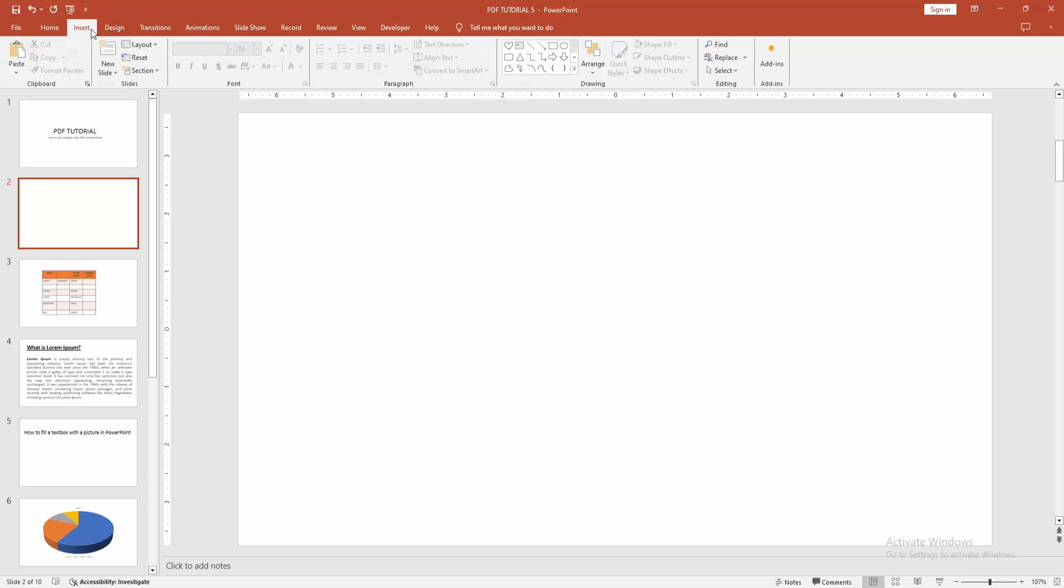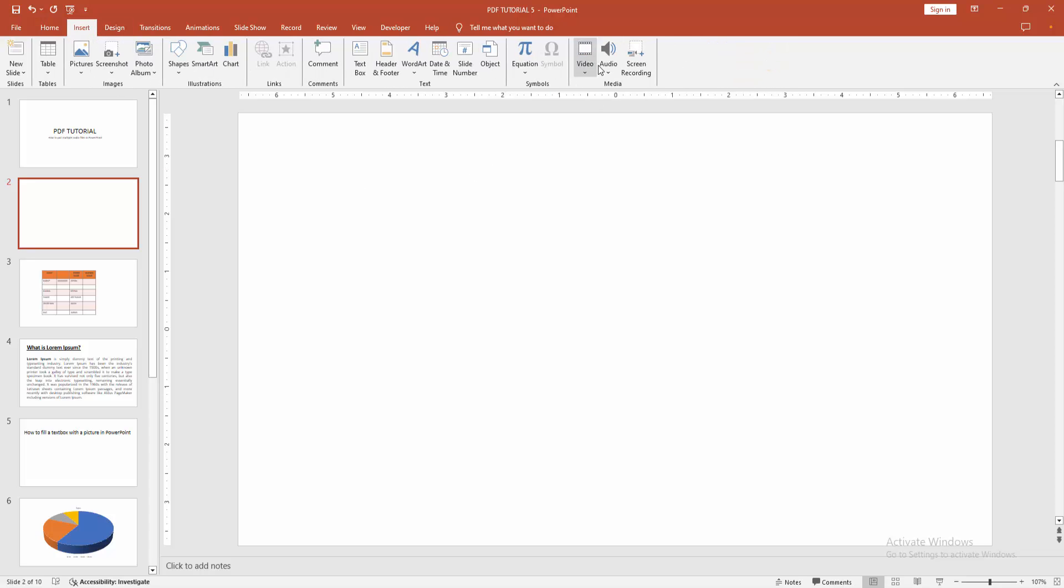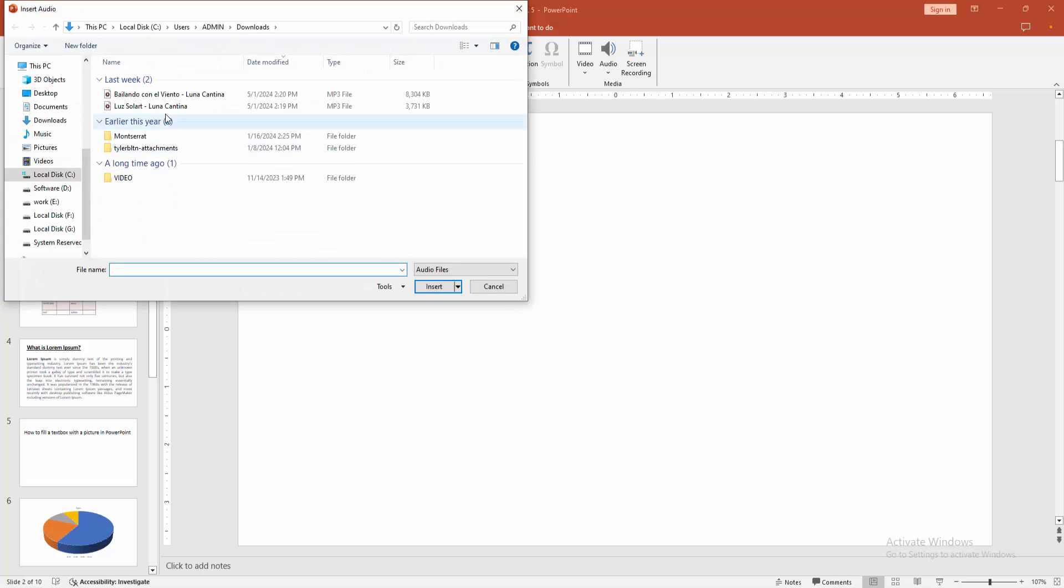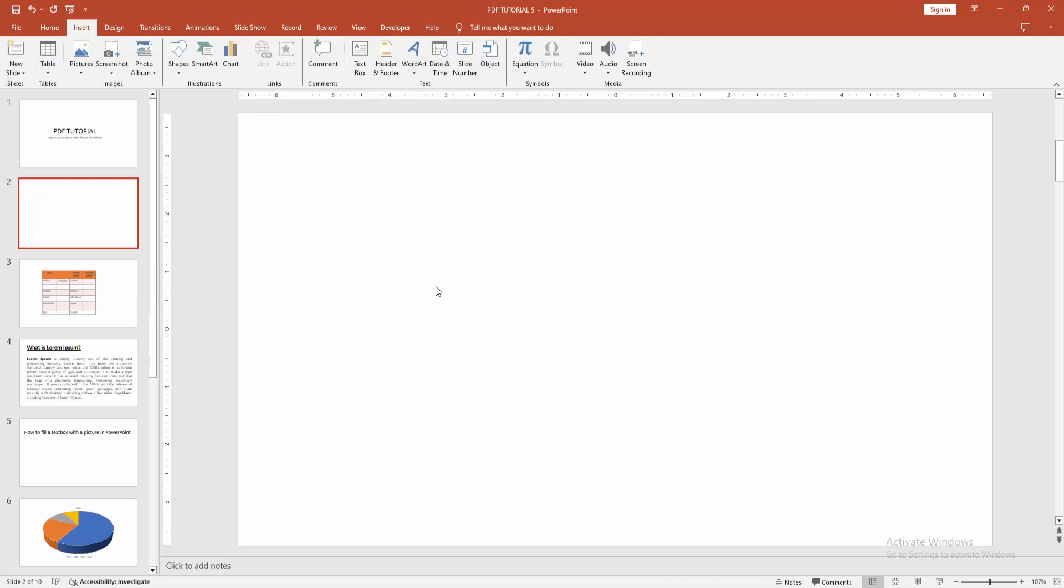Then go to the Insert menu. Now I'm clicking the Audio dropdown menu and choosing Audio on My PC. Now I'm selecting this audio file and clicking Insert.